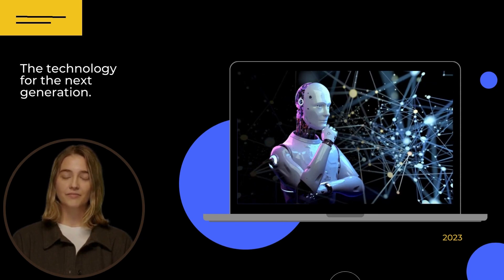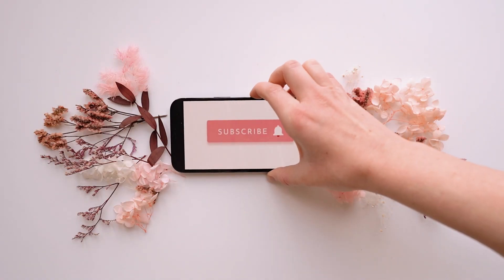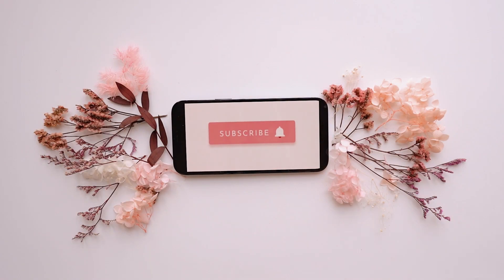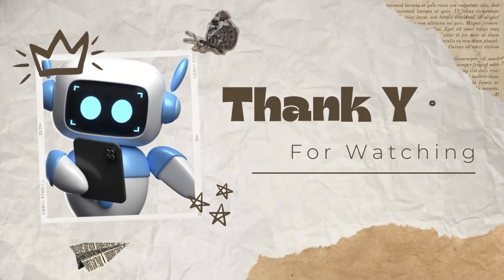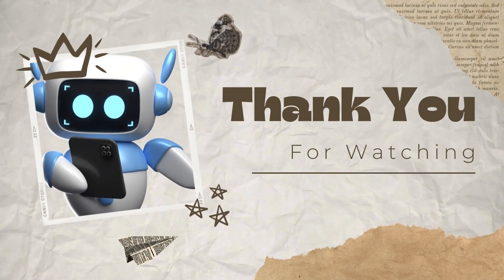Don't forget to like this video if you found it helpful and subscribe to our channel for more amazing tutorials like this one. Thank you so much for watching and until next time, happy creating!